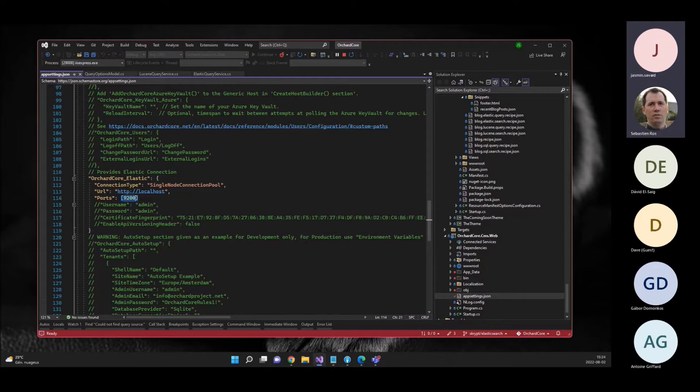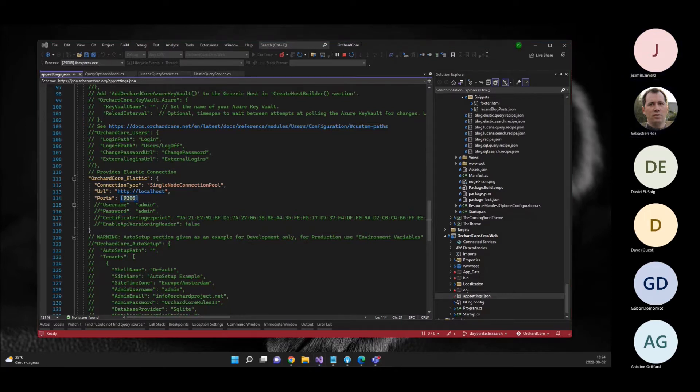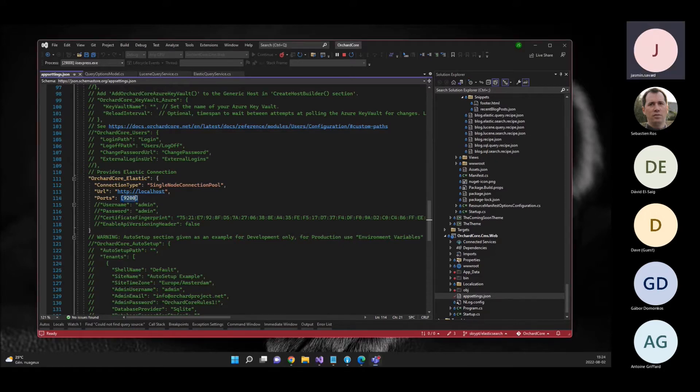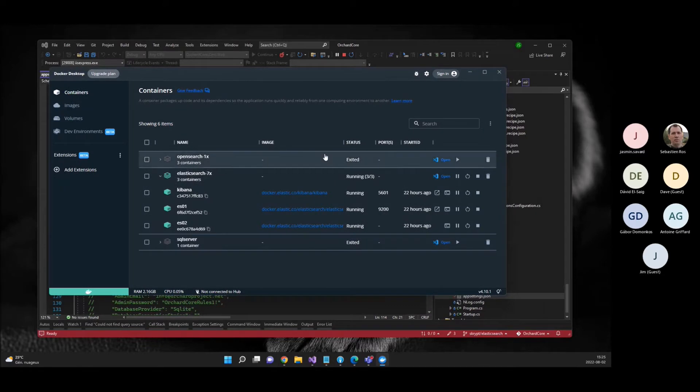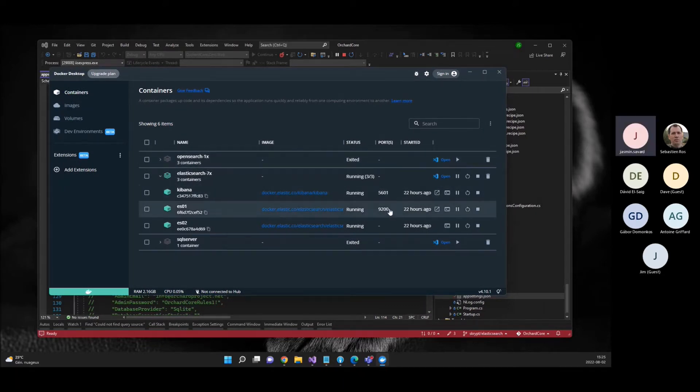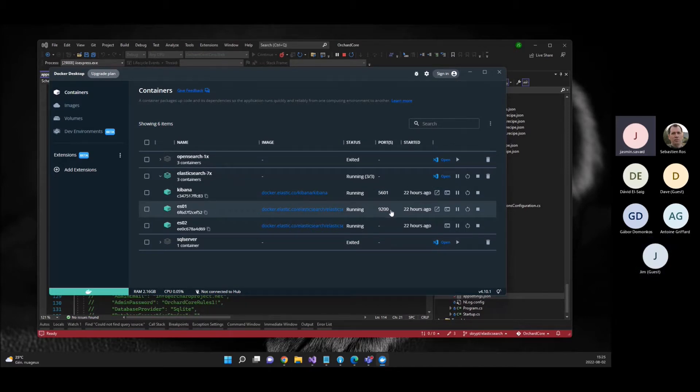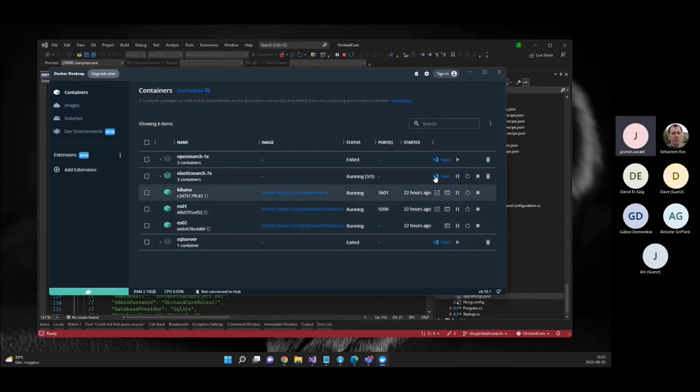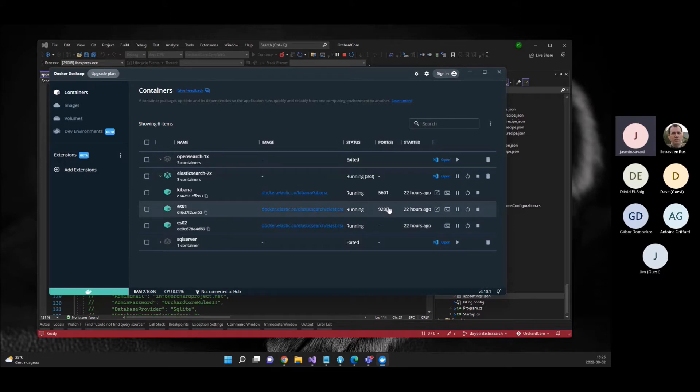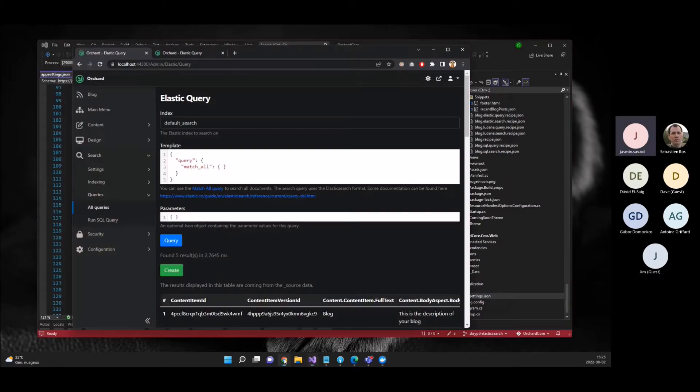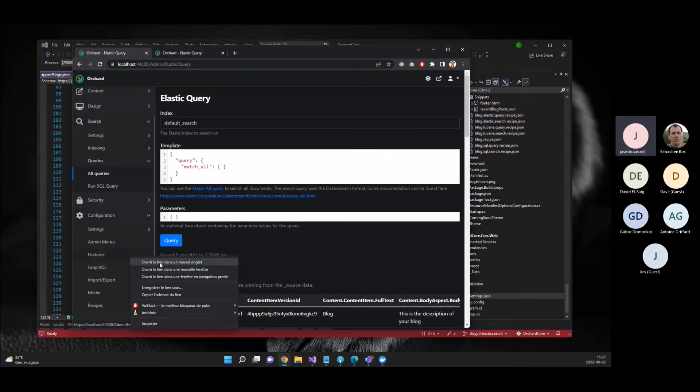I'm going to show you my Docker deployment just so that you see. So you can see here you have Kibana, which is the desktop, and you have a single node running on port 9200. And here there's another node, but I don't think it's mapped. So there's just one node running for now.